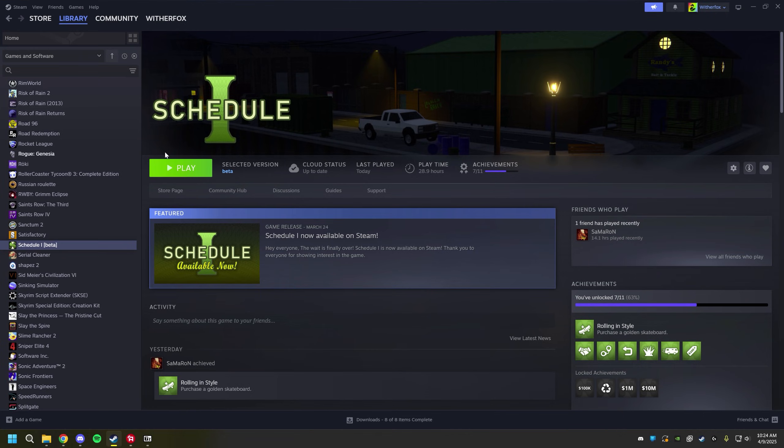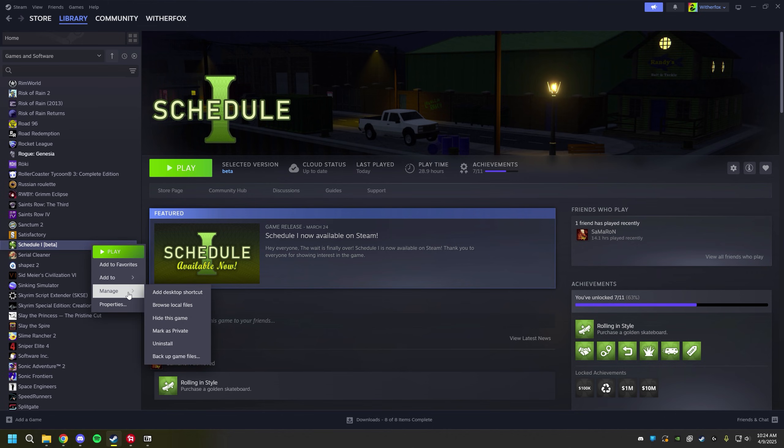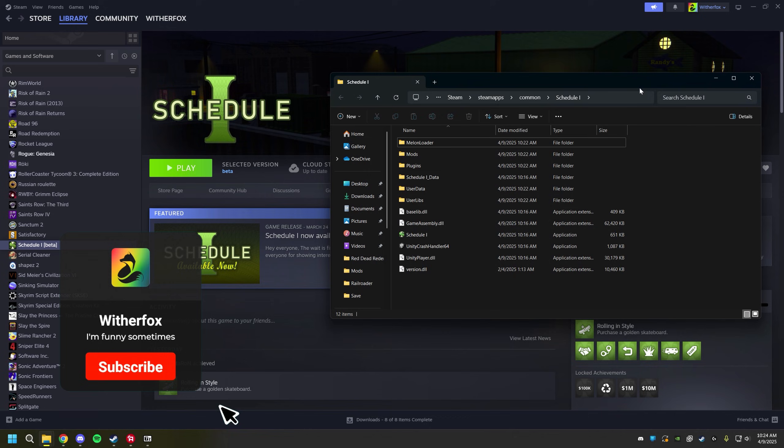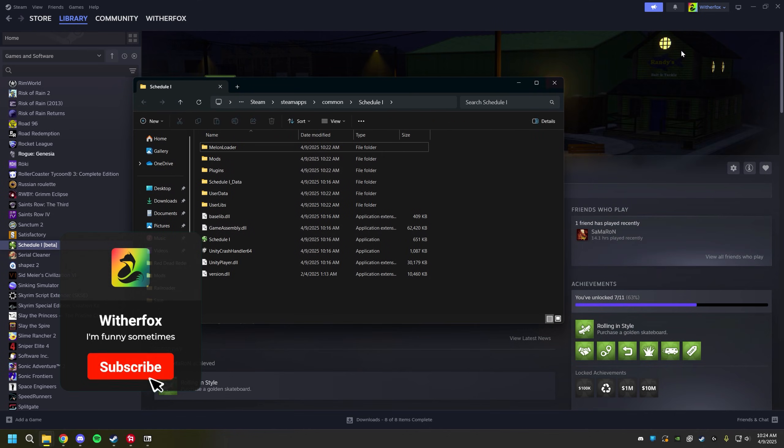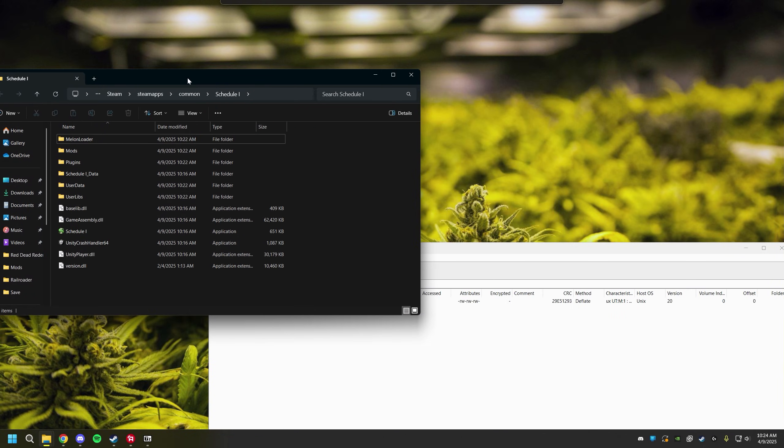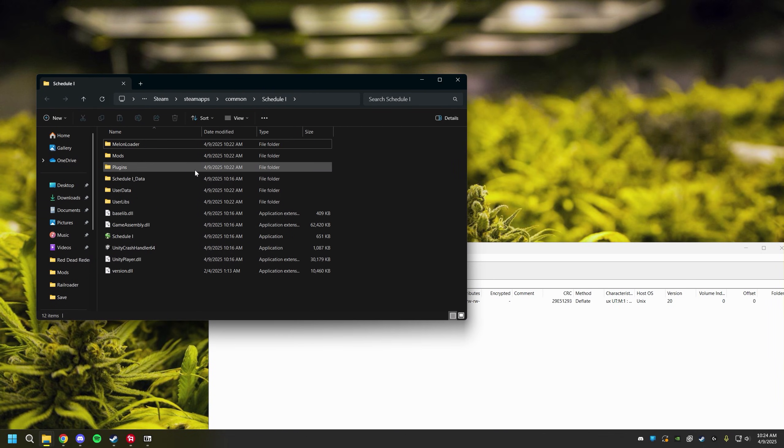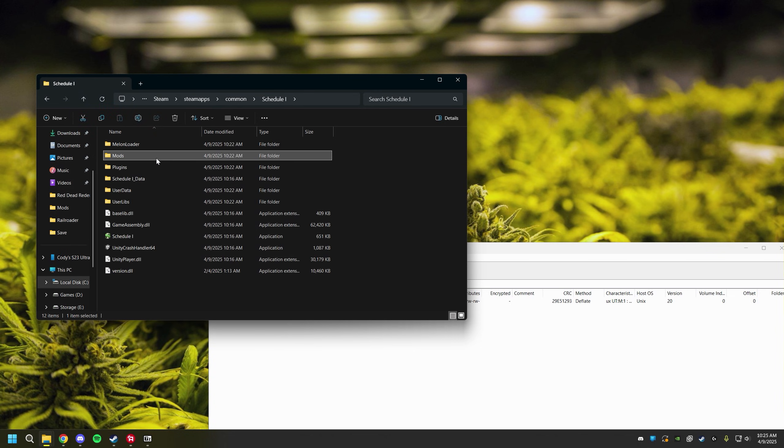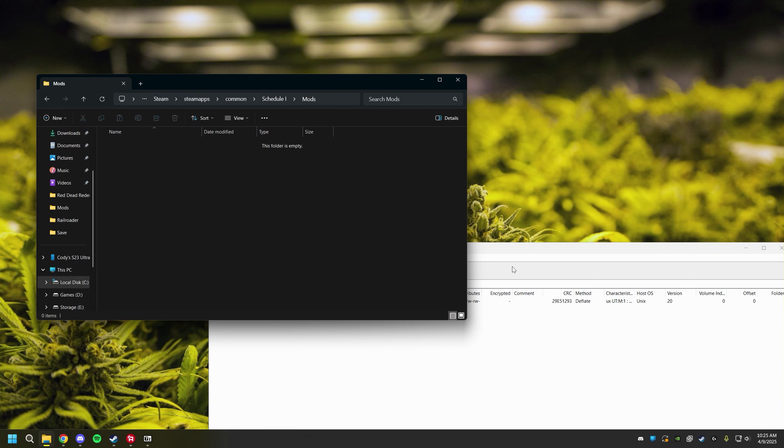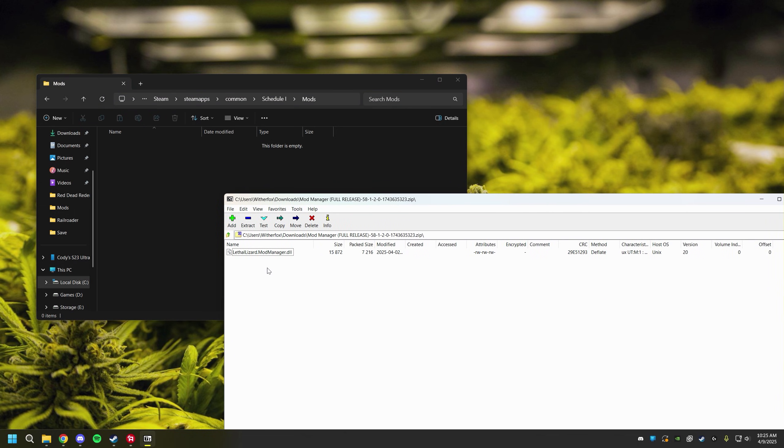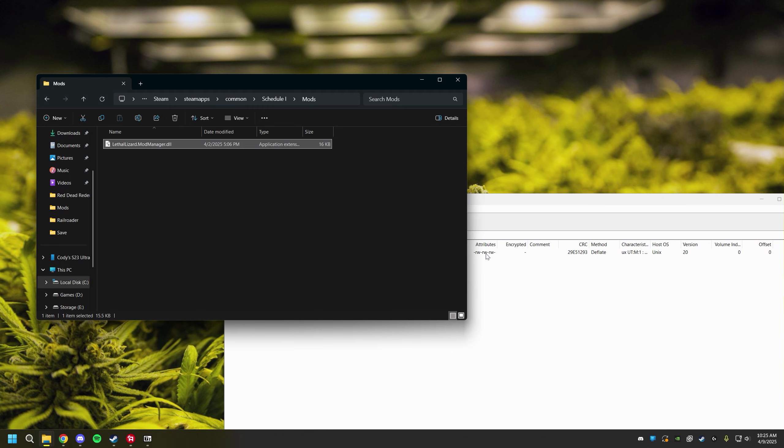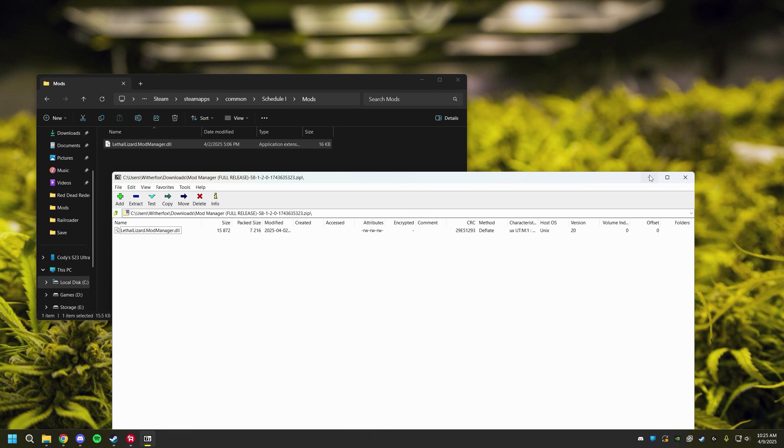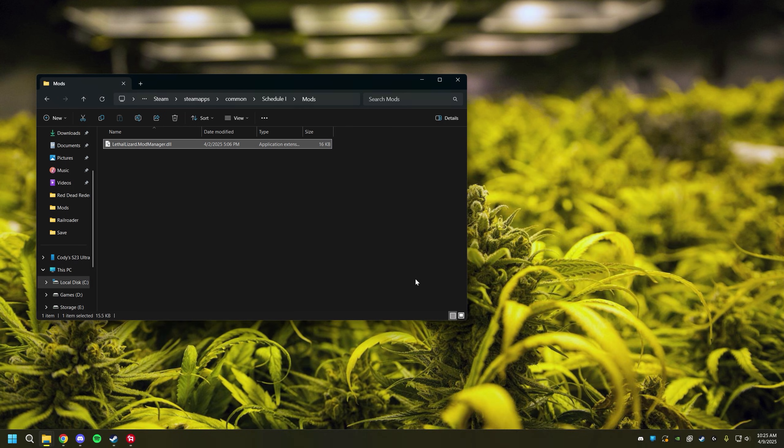We're just going to minimize this real quick. You're going to open up Steam, you're going to right click on Schedule 1, Manage, and Browse Local Files. It should pull up this window right here. What we're going to do is double click on the mods folder. This mods folder right here is where most of your mods are going to be drag and drop to, especially your DLL files. If you have just a single DLL file as a mod it will usually get drag and dropped right here into the mods folder. Go ahead and do that and we have the mod manager installed now.